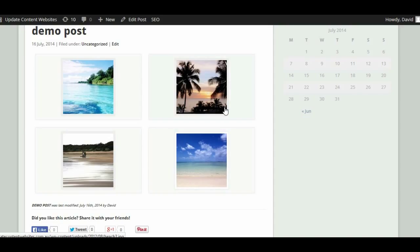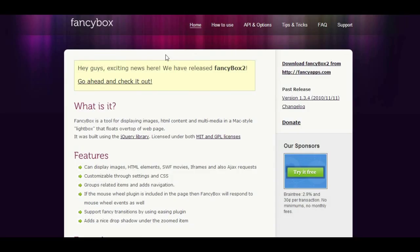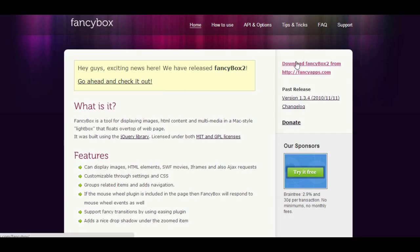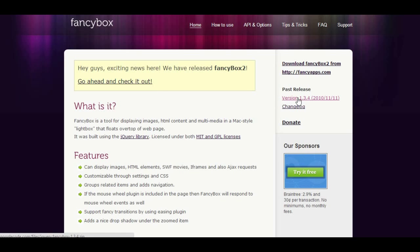The first step to setting up Fancybox is to go to the Fancybox website at fancybox.net. You'll notice they have a new version, and if you're looking to use Fancybox for all kinds of content besides just images — such as YouTube videos, iframes, and Google Maps — definitely check out their new version. However, the new version uses a non-commercial license, so you'd need to purchase a commercial license. For this tutorial, I'm going to use the past release — the original Fancybox — which is licensed under MIT and GPL.